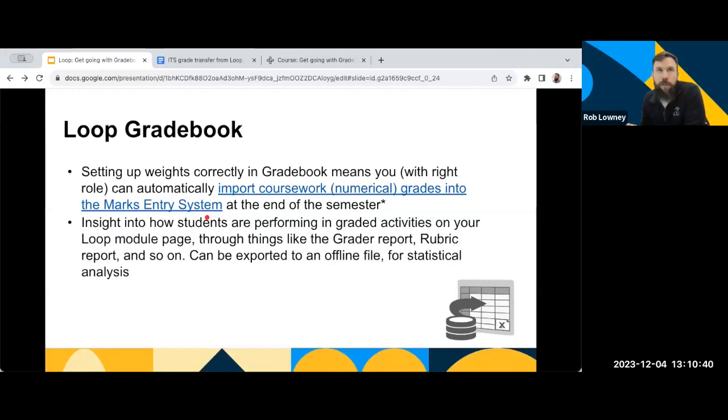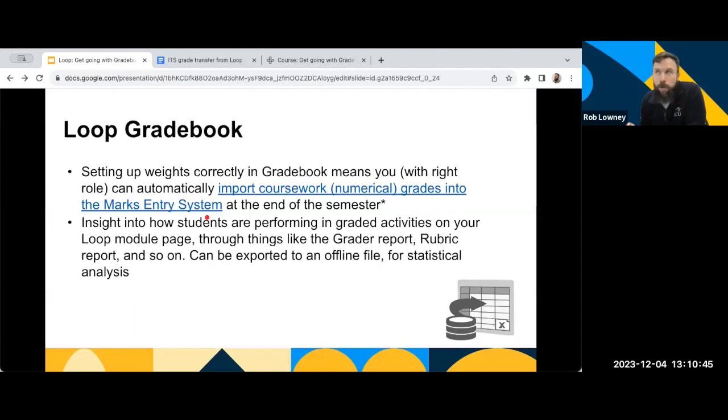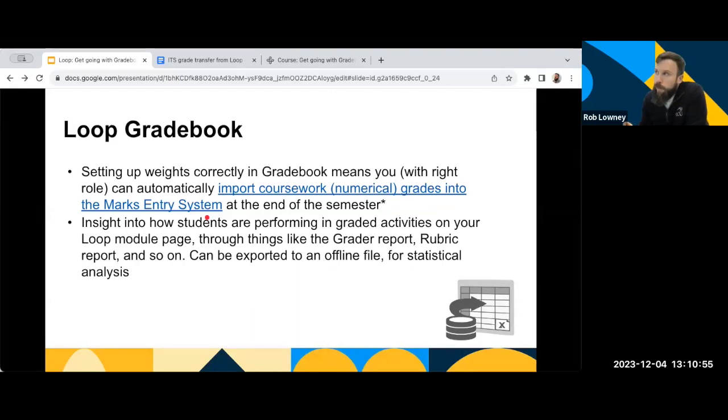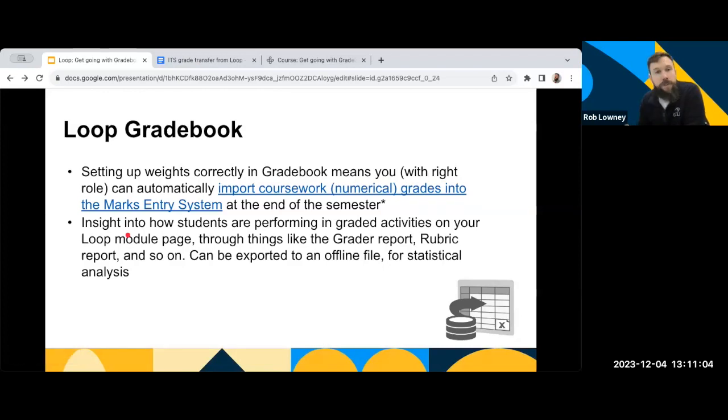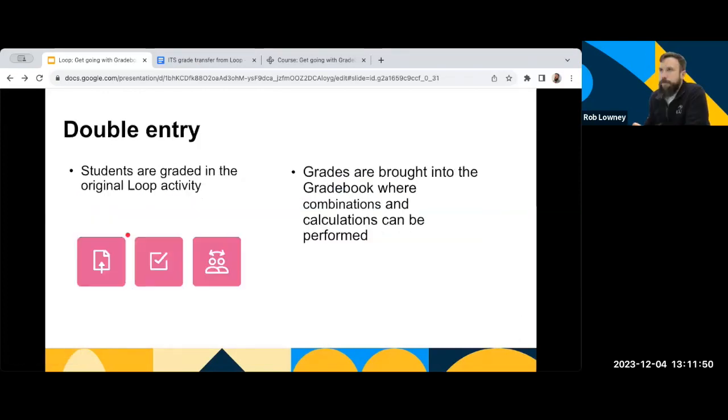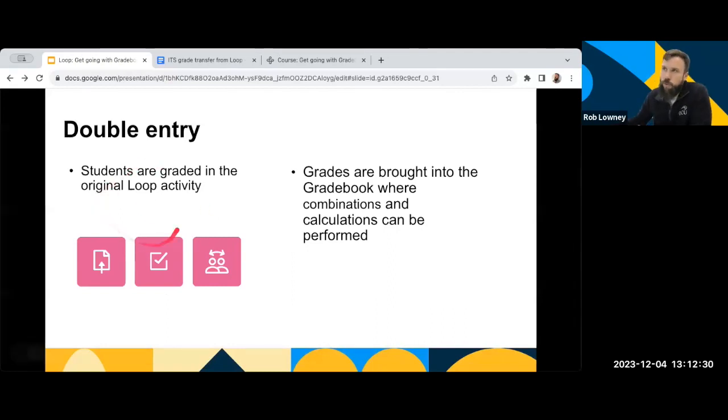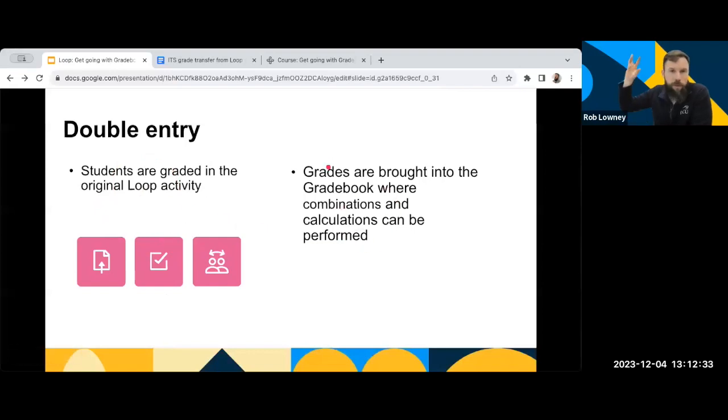So another good thing is obviously if you use Loop for assessment activities, if you're using the Gradebook well, and you have it set up correctly, and if you do this over time, each semester, by having that kind of grading data in Loop, you can then get a really good insight into how students are performing. And a lot of these can be exported out to Excel, if you want to do your own statistical analysis with Loop. There's this concept that I like to term of double entry when it comes to Loop. So original Grade is always in the original activity, and Gradebook is where you're organising and manipulating them.